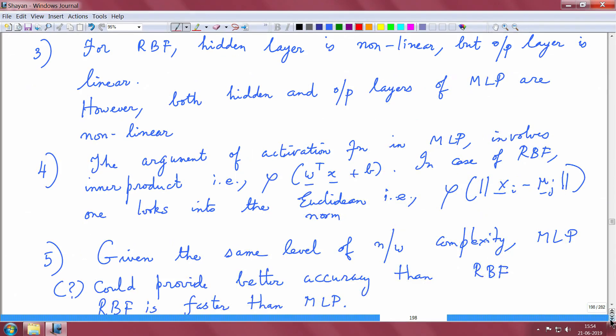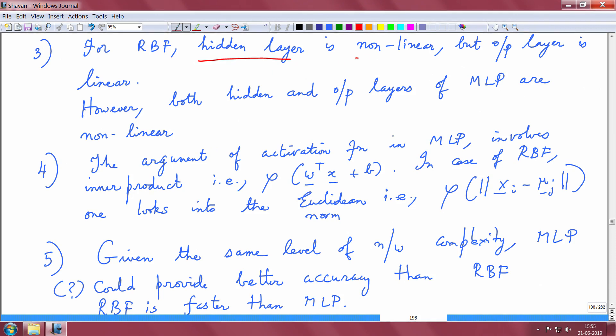Another difference: for the RBF network the hidden layer is non-linear but the output layer is linear — this is an important structural characteristic. However, both hidden and output layers of a multi-layer perceptron are non-linear. In that sense we can think that MLP has slightly better generalization abilities because the output layer is also endowed with non-linearities.